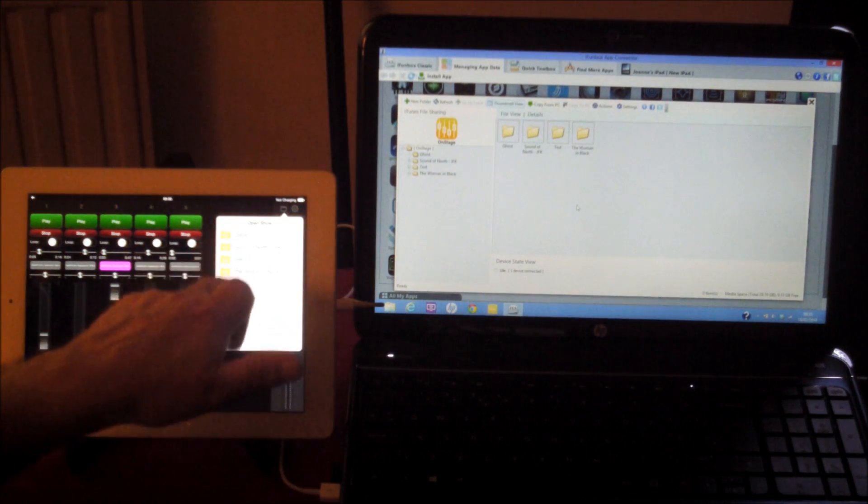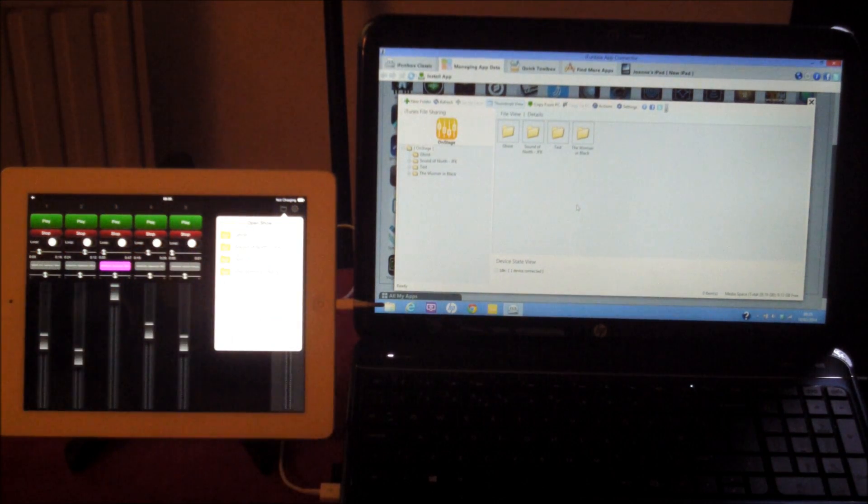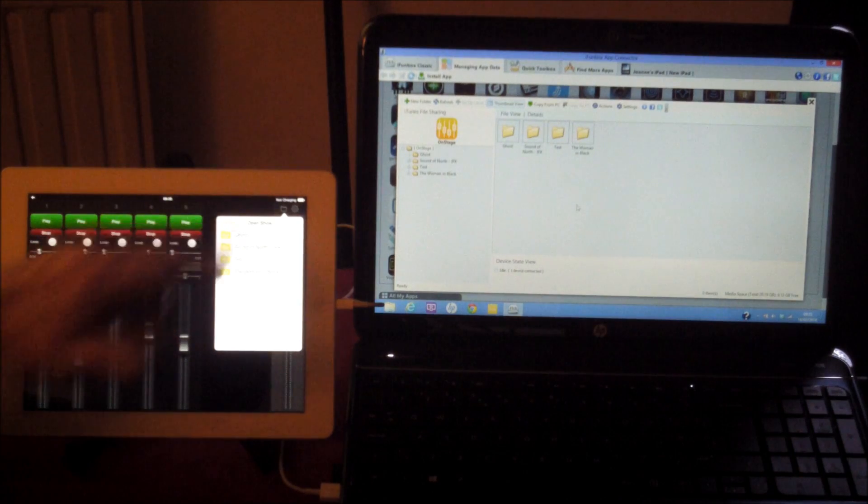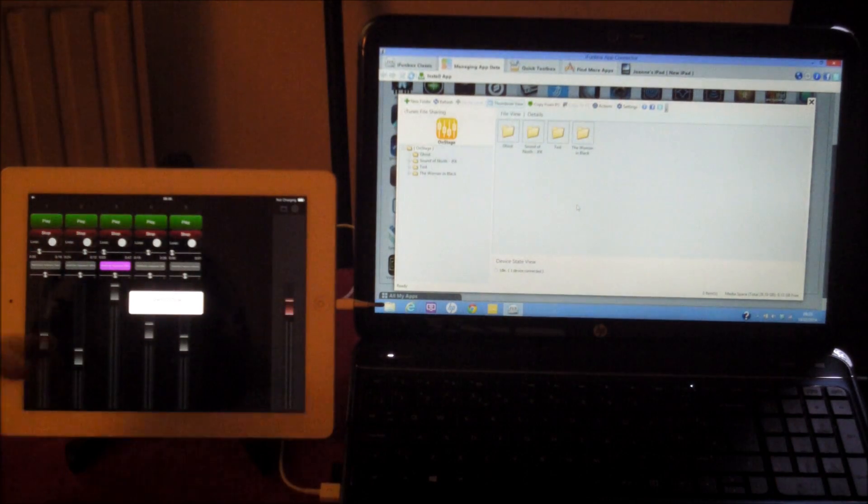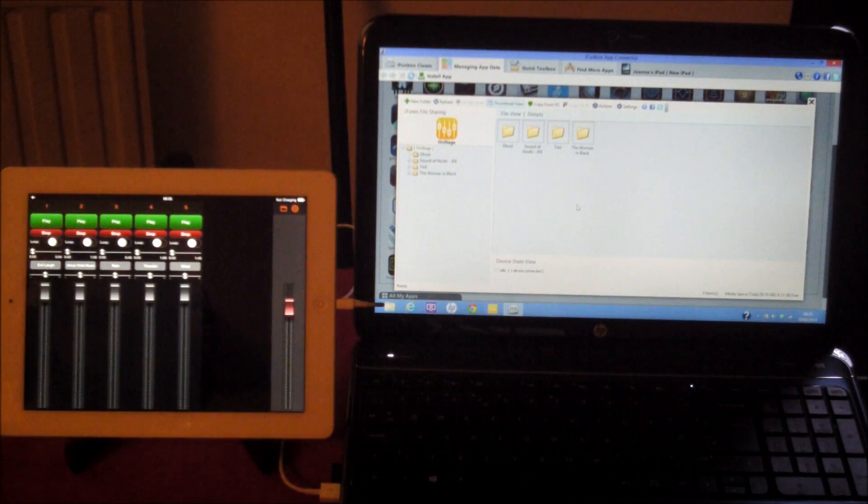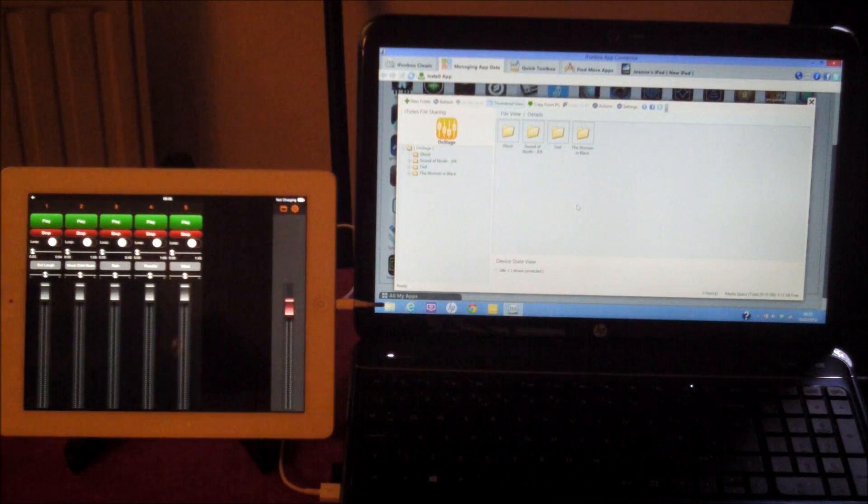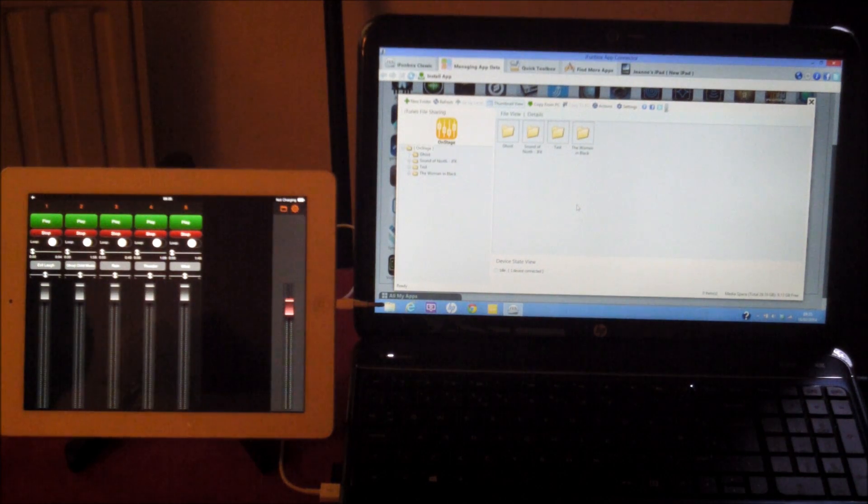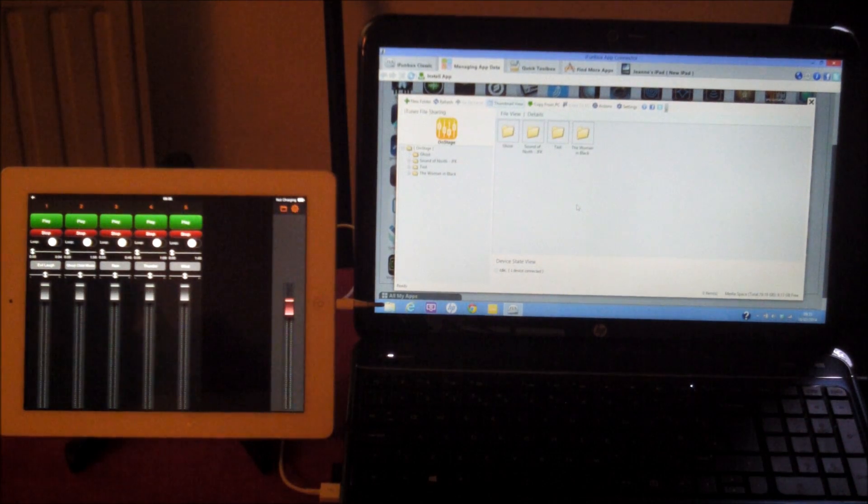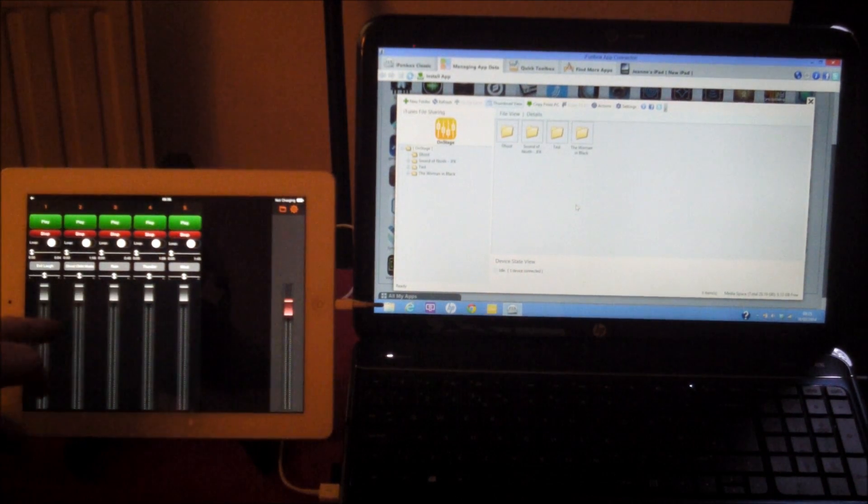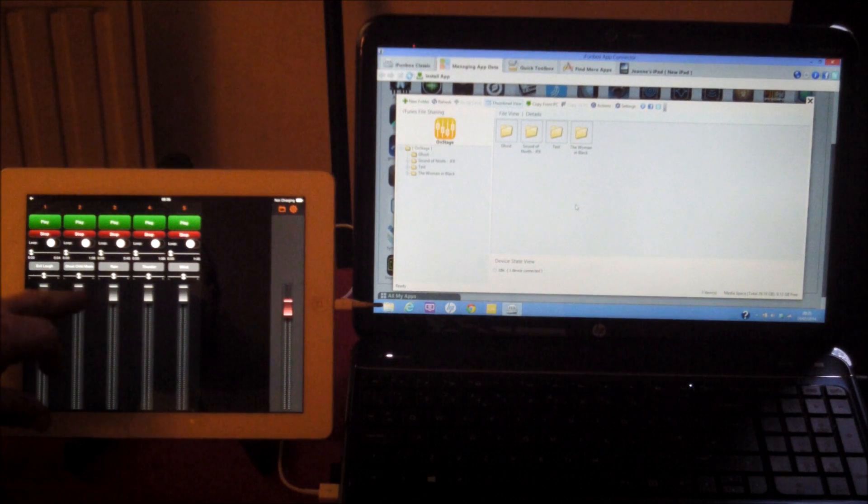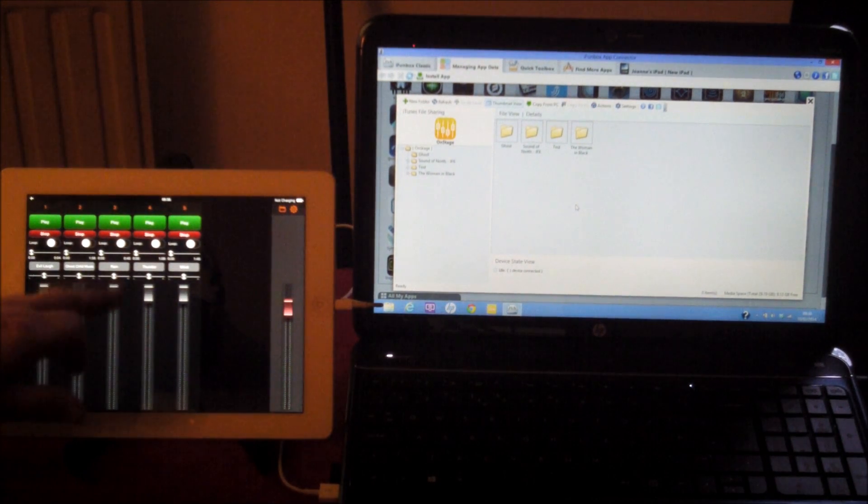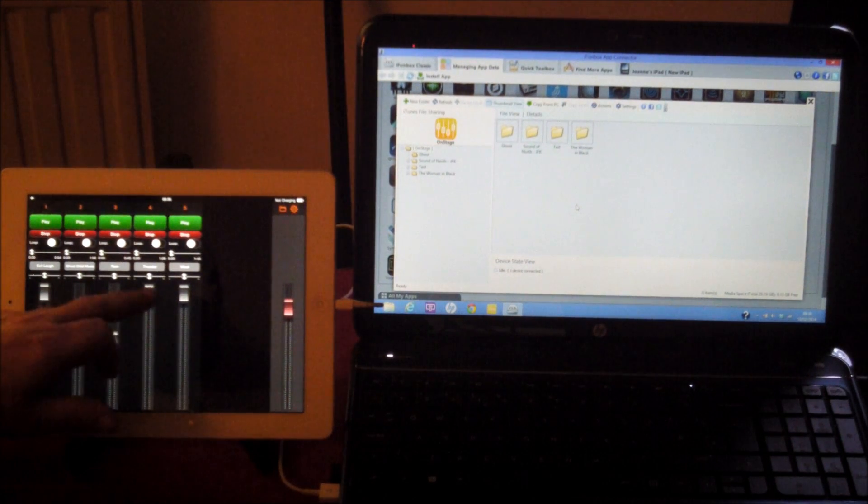If we open our file here, you'll see that Ghost has now appeared in our On Stage app. We open the show and here we have Ghost. There's some little bits and pieces here that I've done, so I'll start off with some wind.